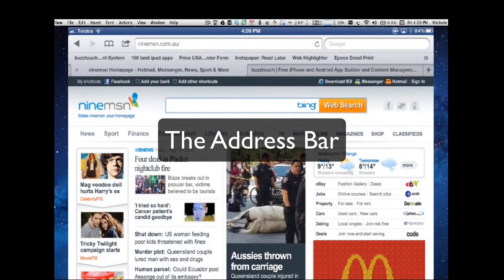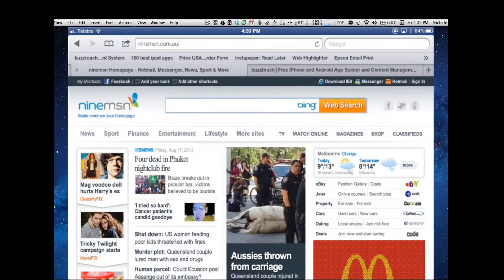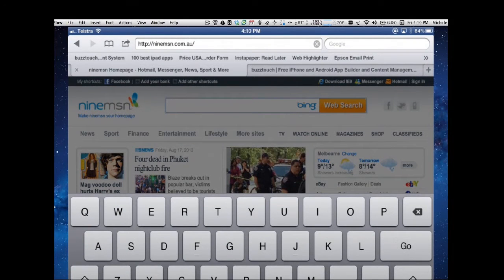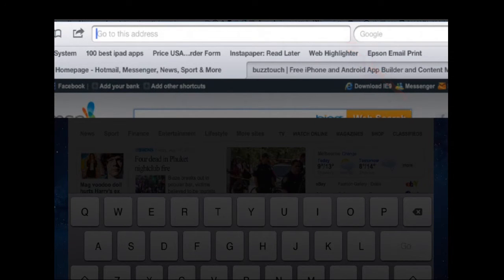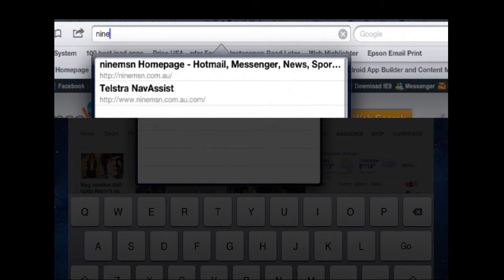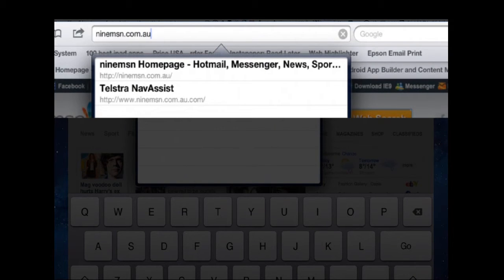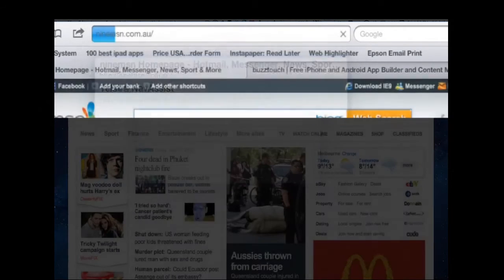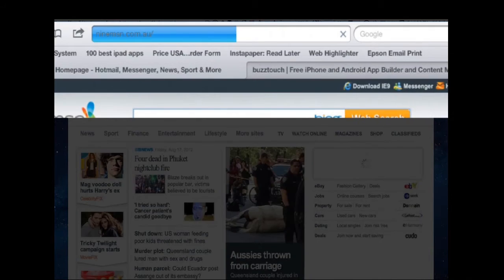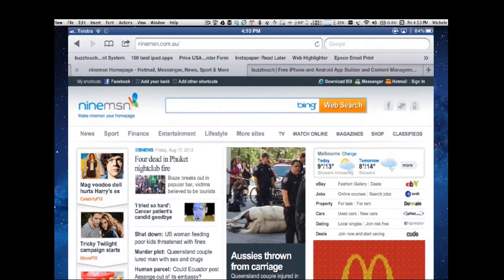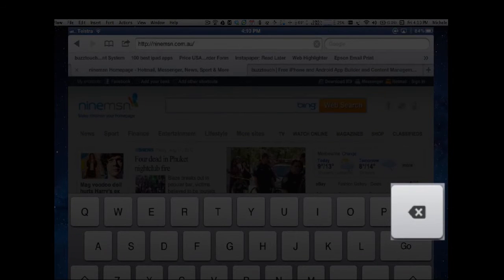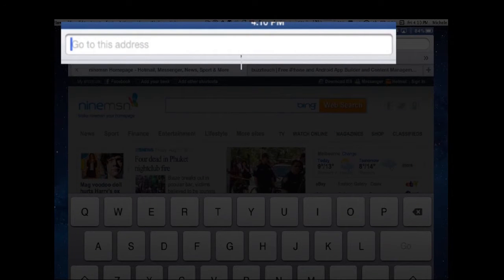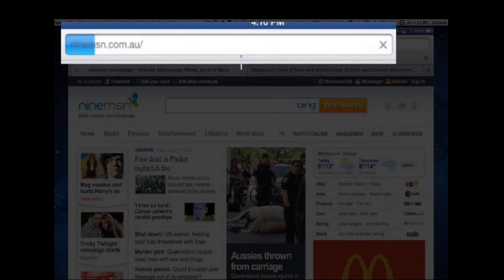When you want to add or type an address into the address bar of Safari, you tap into the address bar which brings up the keyboard, and the cross will delete. If you touch the cross, it deletes whatever is in there. You type in your address, and this one is 9msn.com.au, then hit the go.